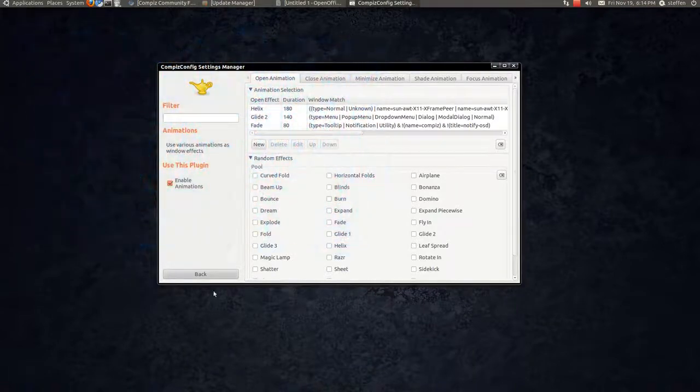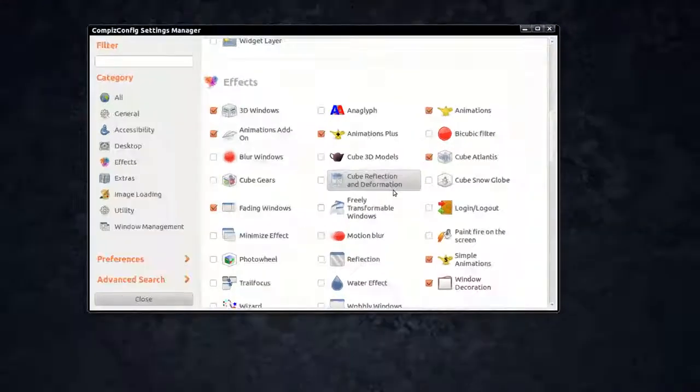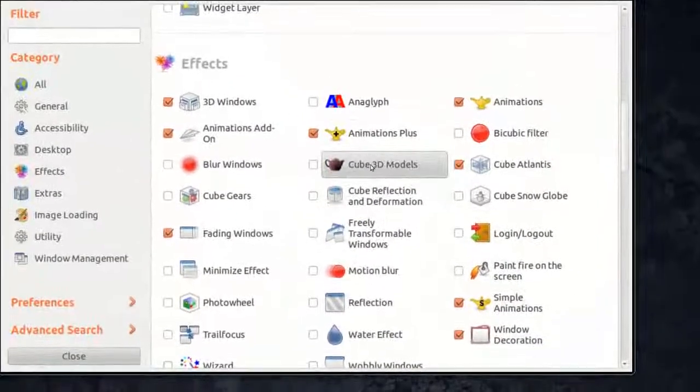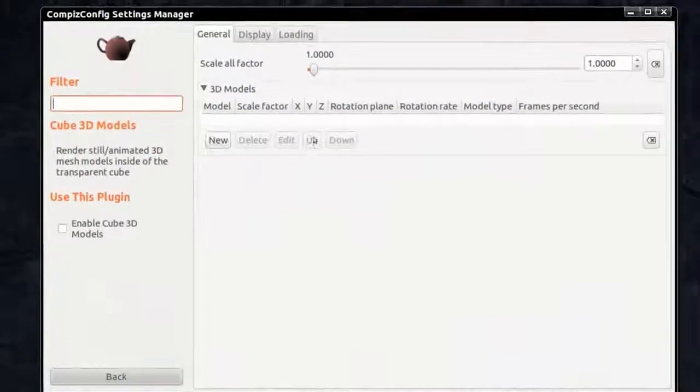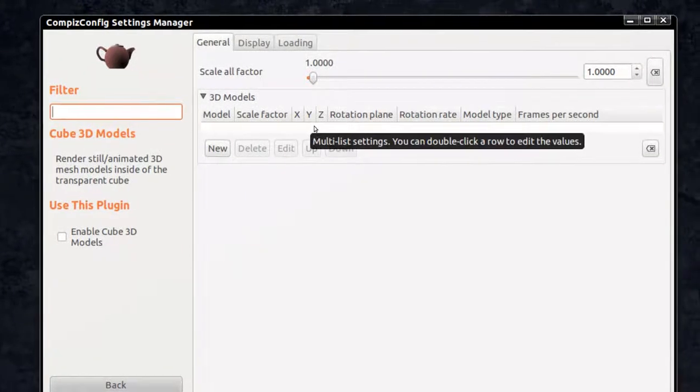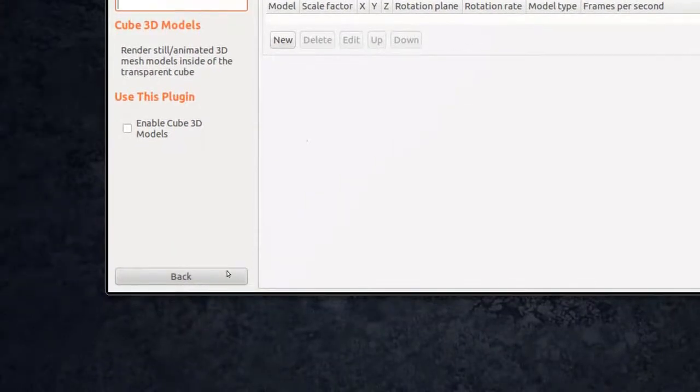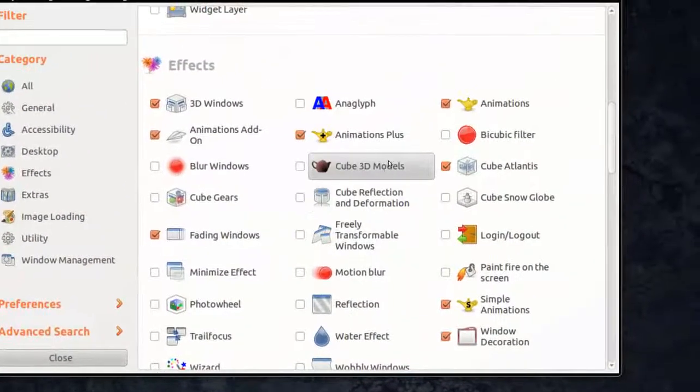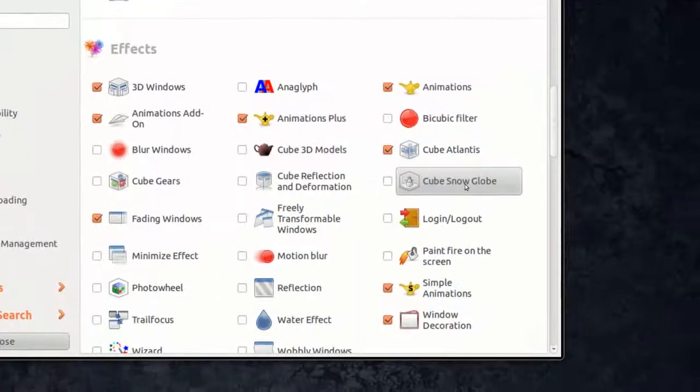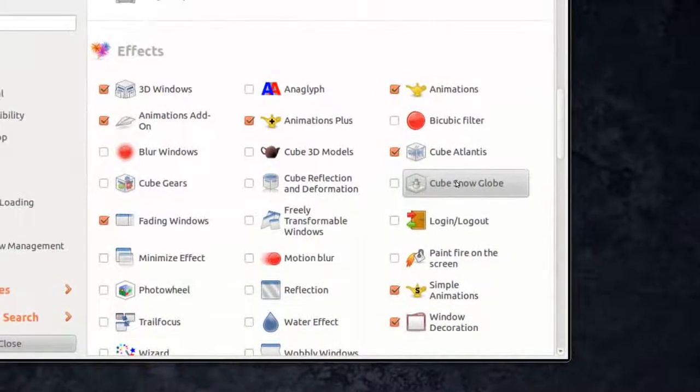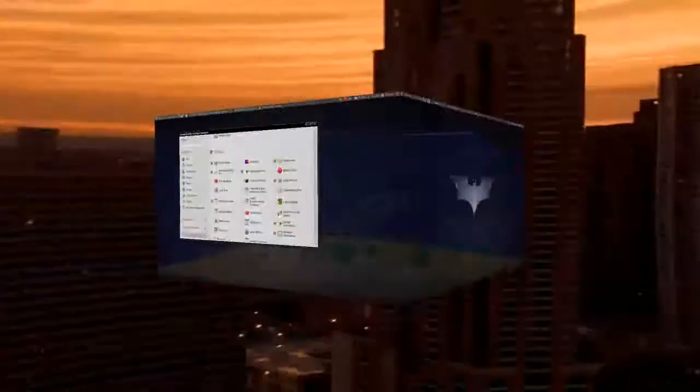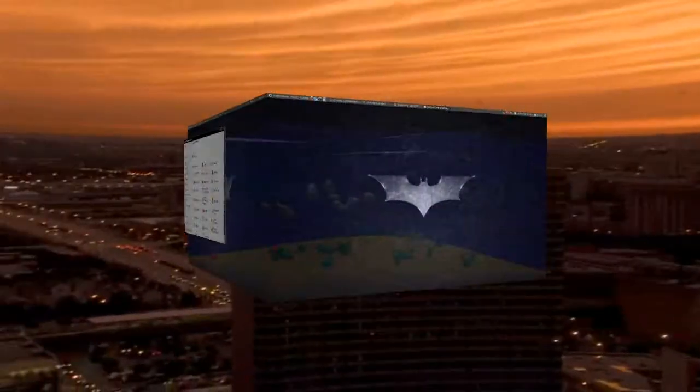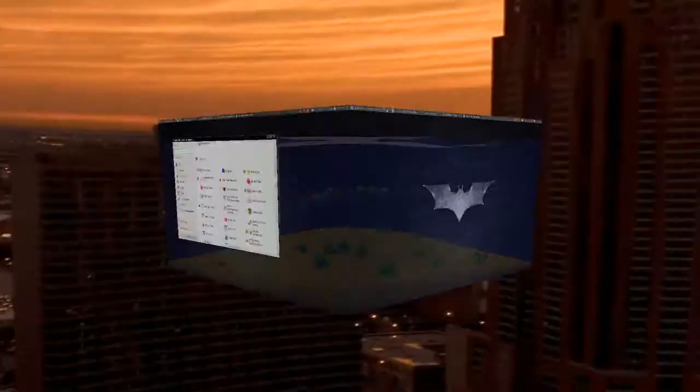Now we'll go back. You have this 3D or cube 3D models. I believe that's for if you find some cube formations on the interwebs, you can paste them in here. I really don't know. I think it's that. We got this Cube Atlantis and Cube Snow Globe. I want to show you that Cube Atlantis now. Look at that, it's like an aquarium. Very nice.